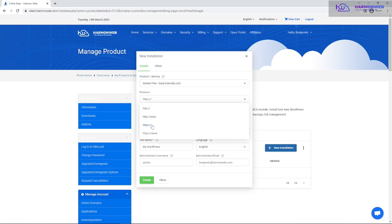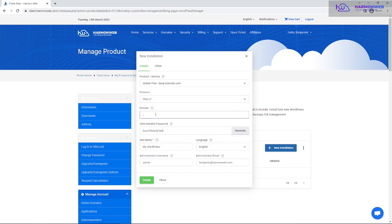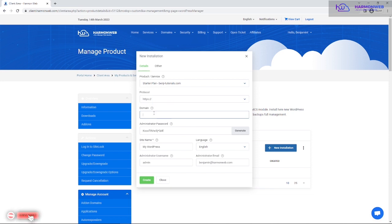Next, choose the protocol. I'll be using HTTPS because I have an SSL certificate. Ammo Web gives you a free SSL certificate whenever you purchase hosting, and all domains hosted on your cPanel will always have SSL. So I'm going to use HTTPS protocol, and then I'll input the domain name.